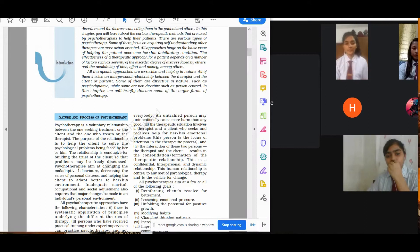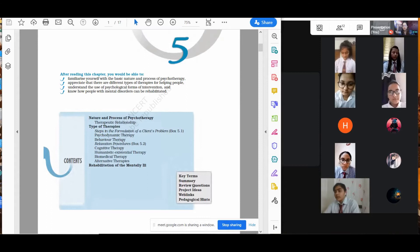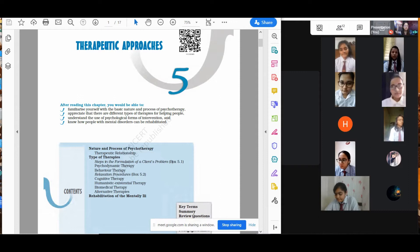On my screen you can see the NCERT. So initially, the topics we are going to cover today: therapeutic approaches — we are going to know about the therapeutic relationship. What is a therapeutic relationship? That is the relationship between the therapist and his client.